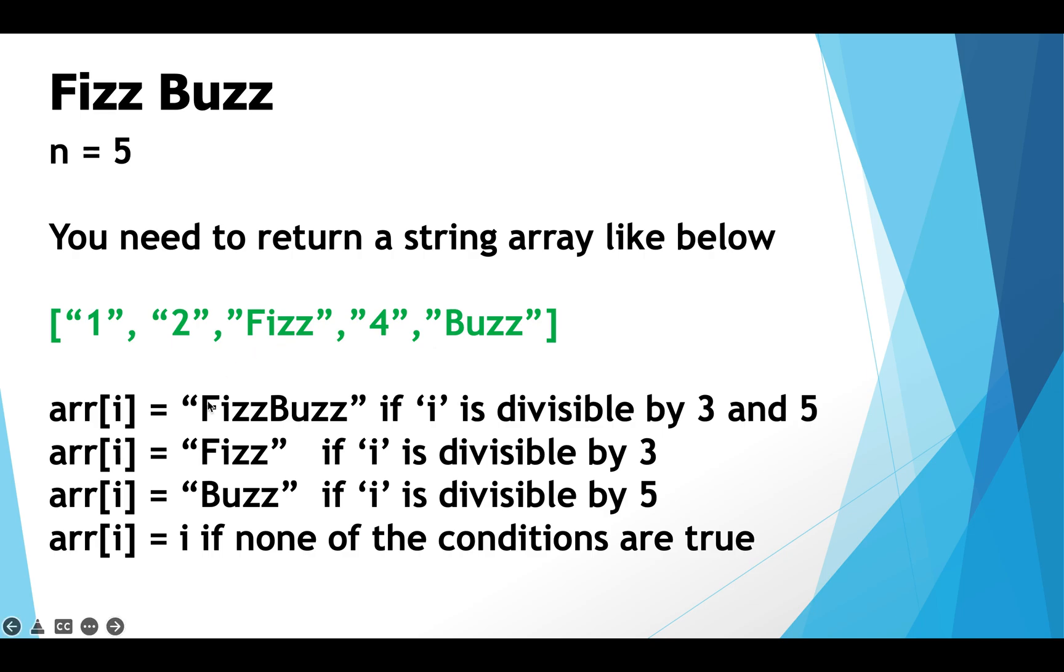So the first condition is if any index i of the array is divisible by both 3 and 5 then we assign the cell at index i the string FizzBuzz.